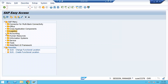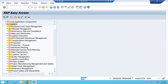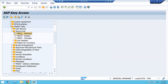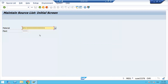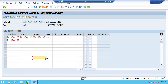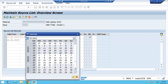Go back to SAP Easy Access and let's create a source list. The transaction code is ME01, or follow the path: Logistics > Materials Management > Master Data > ME01. Enter the material and plant, then press Enter. You will see the validity from and to dates, and for each supplier you can enter the purchase organization and either fix or block them. To block a supplier for a duration, flag that option.